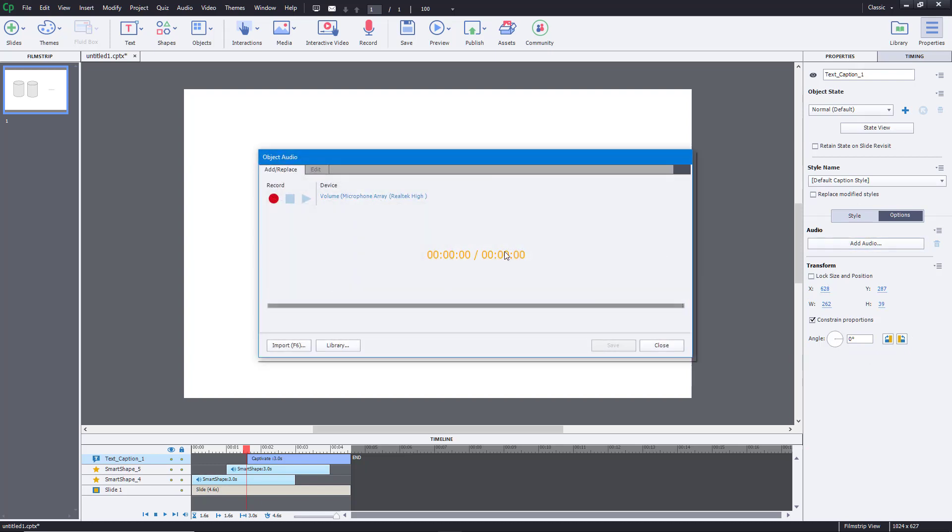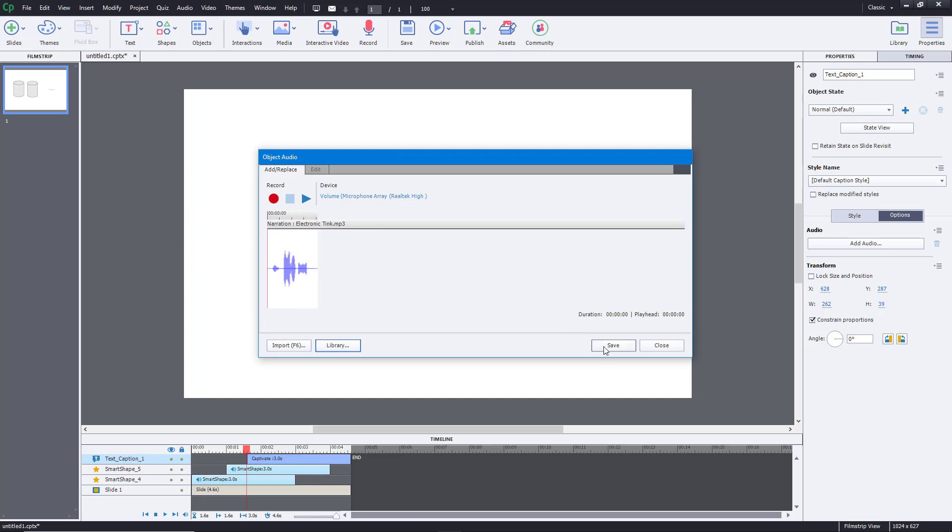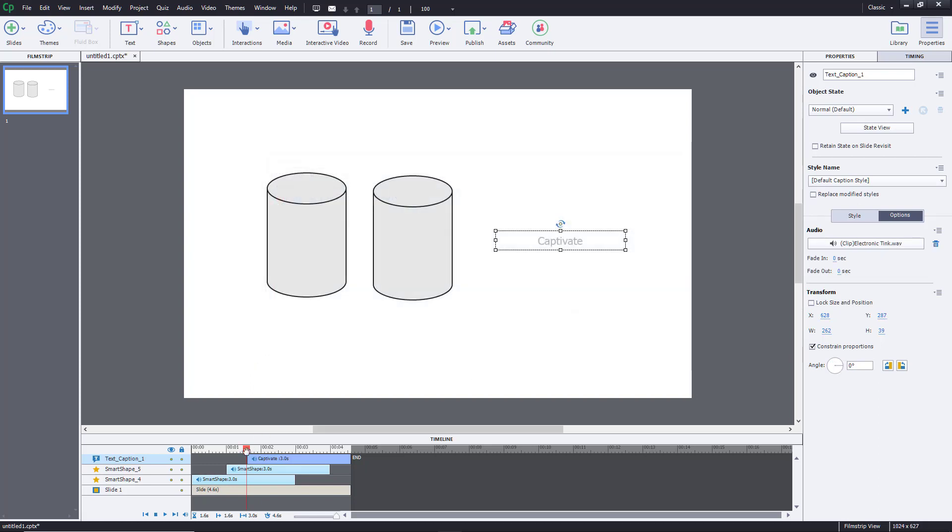I want to apply the same sound effect, so if you want to apply a new one you go to import, but you can go to library. The electronic thing is the one we want, which we already imported, so it will be available here. I'm going to press OK and save, so that will be applied as well.